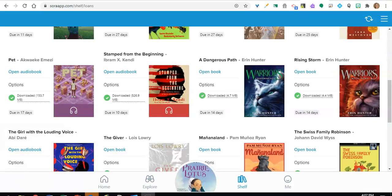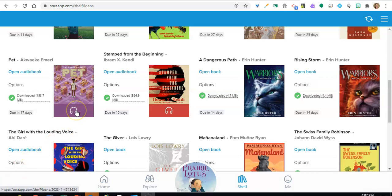In addition to ebooks, the Sora collection includes audiobooks and read-along titles with narrated text. Audiobooks are designated by the headphones icon and can be found using the advanced search.